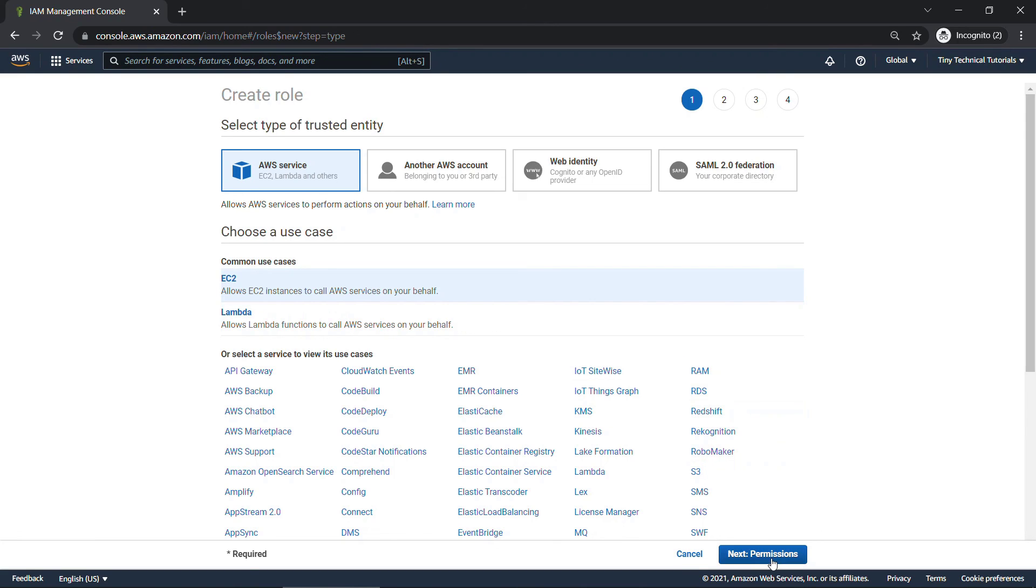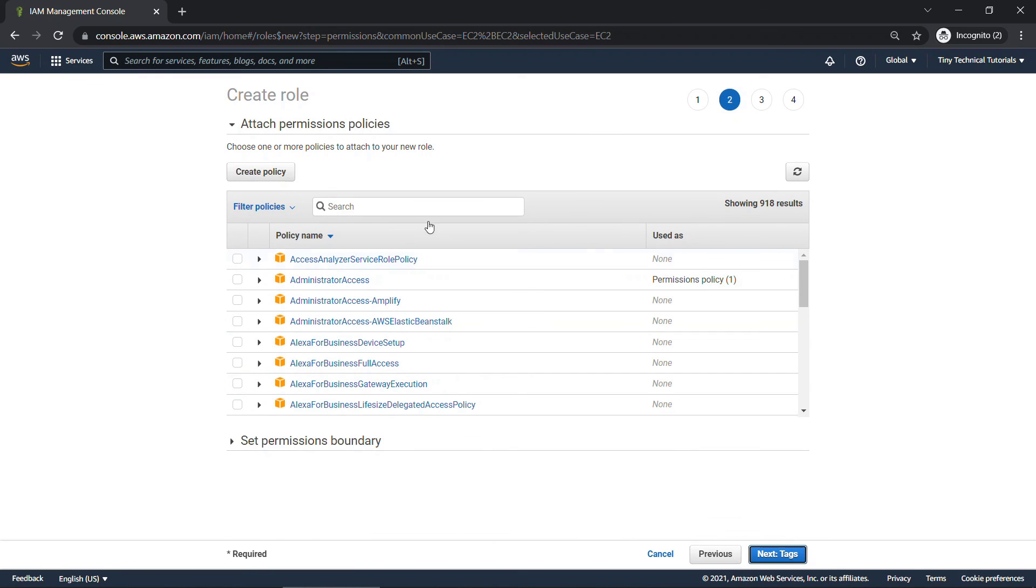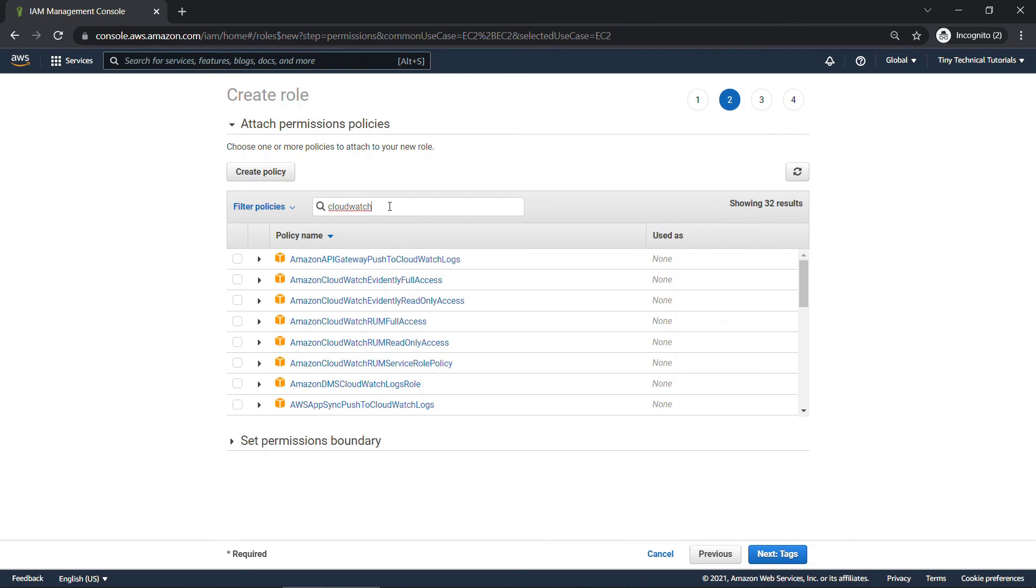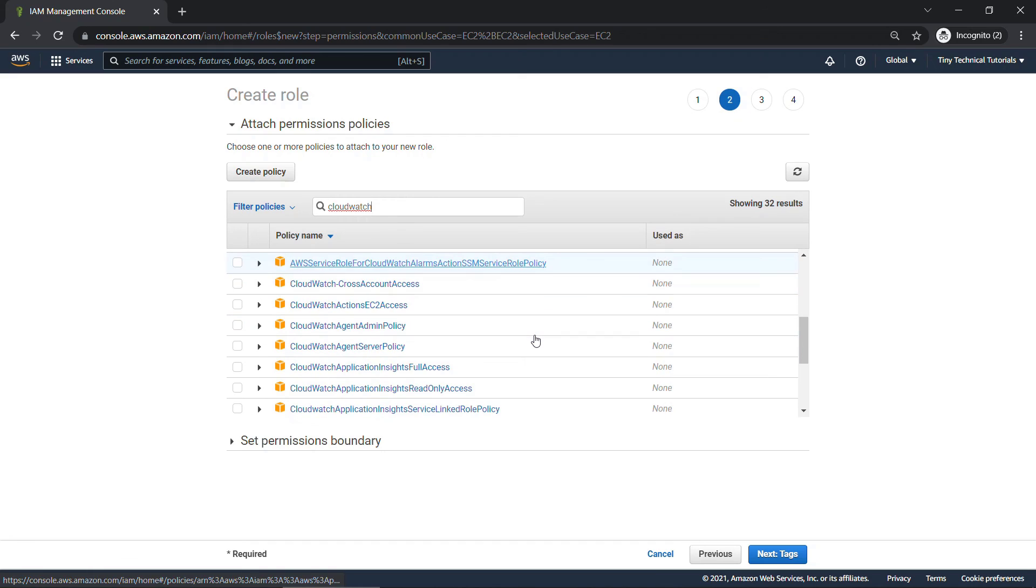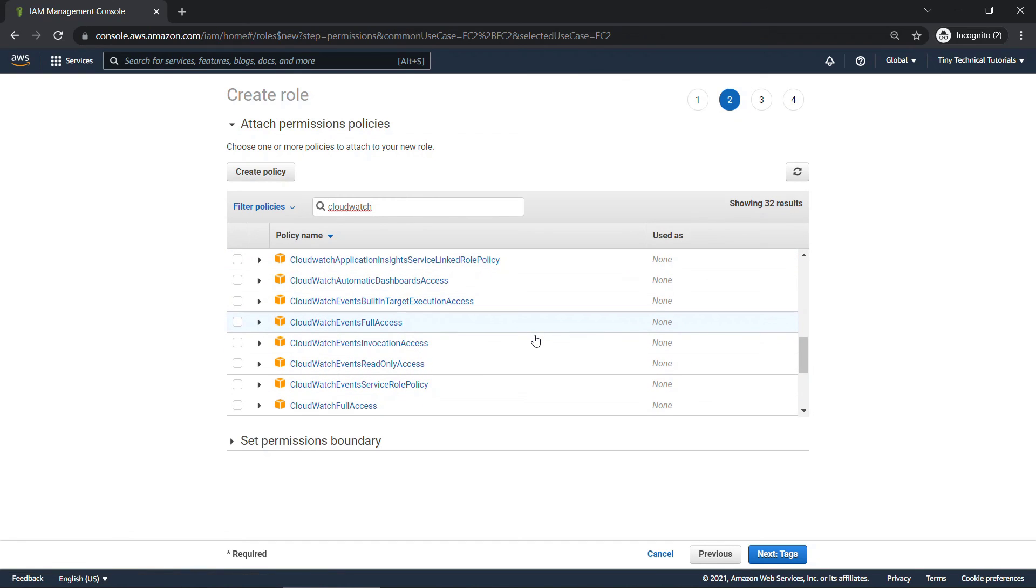So common use cases EC2. And then down here, next, permissions. We'll attach policies similar to what we just did with the users and groups. This one will be CloudWatch. And there should be one for CloudWatch. Logs, full access. Here we go.